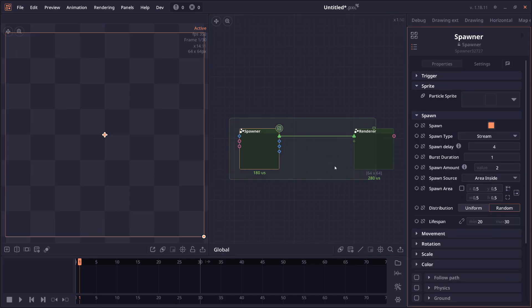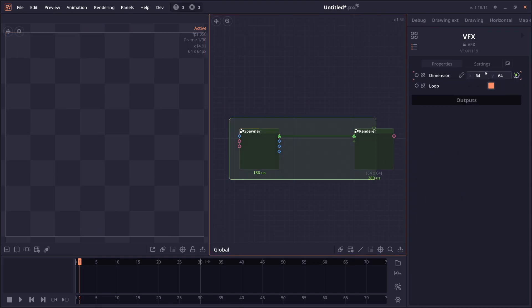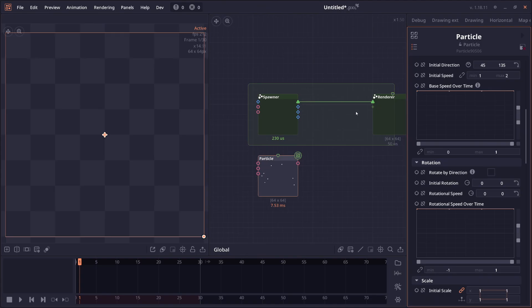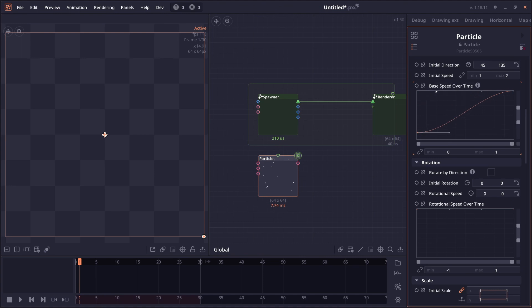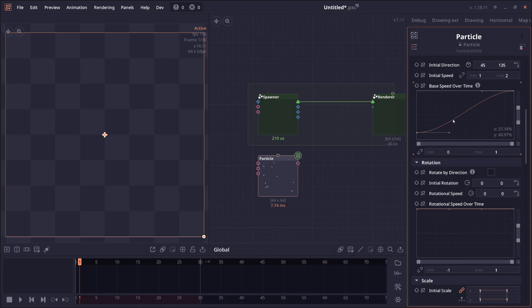There are now also two new properties for the particle and the VFX spawner. The base speed over time and the rotational speed over time. So the over time here is the over lifetime of the particle. So you can change the base speed. And it says base speed, not the speed itself because there's also other physics properties that could adjust the speed, right? If you have gravity, if you have friction, if you have acceleration, those could be interfered with this curve as well. So this is just the base speed that it used before other calculations.